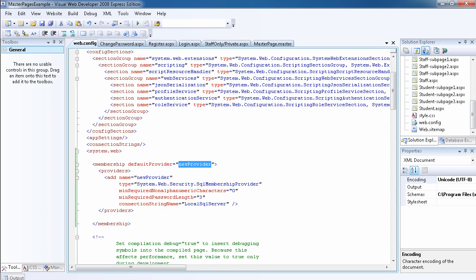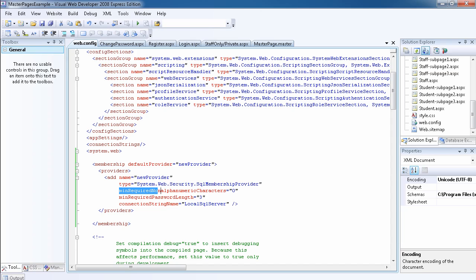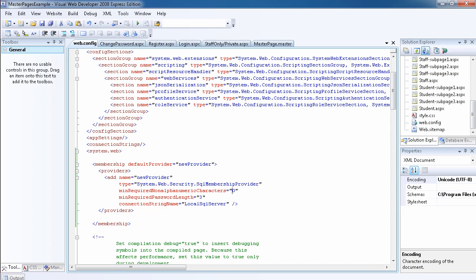The default provider is new provider. Here I have created a provider underneath the membership and I've added this provider, so add name equals to new provider and the type will be the SQL membership provider. We want the minimum required non-alphanumeric characters to be zero, so we do not require the non-alphanumeric character. If the user doesn't have any non-alphanumeric, that will be okay.